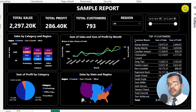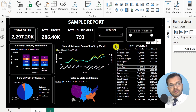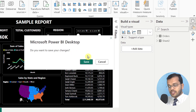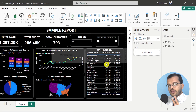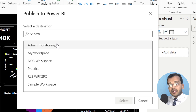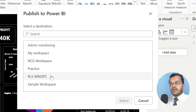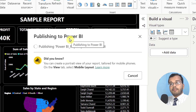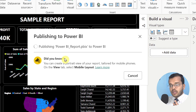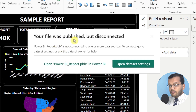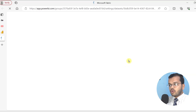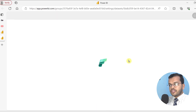Now I'll stop viewing as West and go back to the general report. I'm going to publish this report to a workspace. I'll click Publish, save the changes, and select the workspace I've created called RLS Workspace. The report is getting published to the Power BI Service. Once published, it indicates the file was published but disconnected — I'll go to dataset settings.